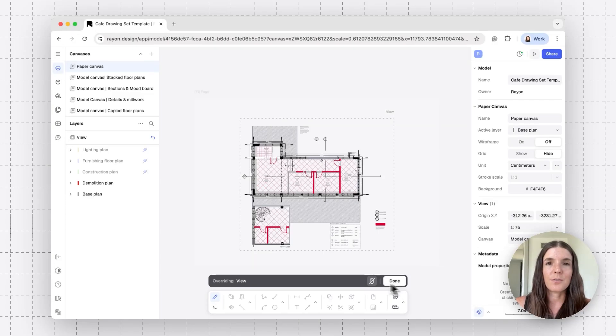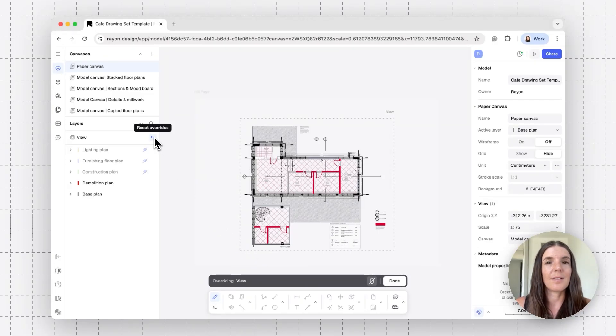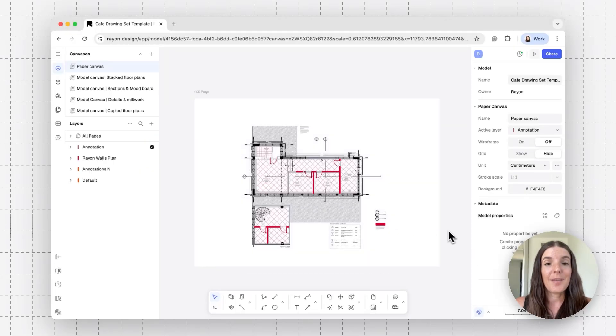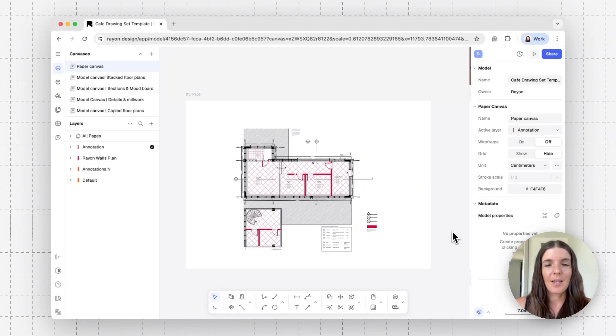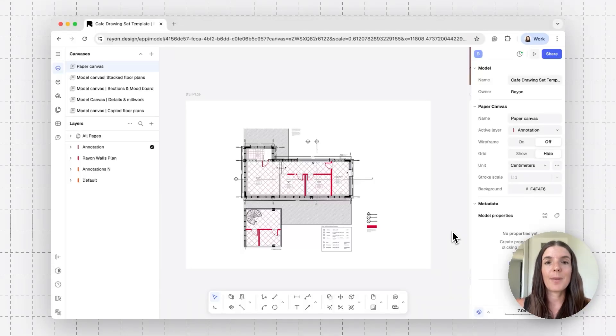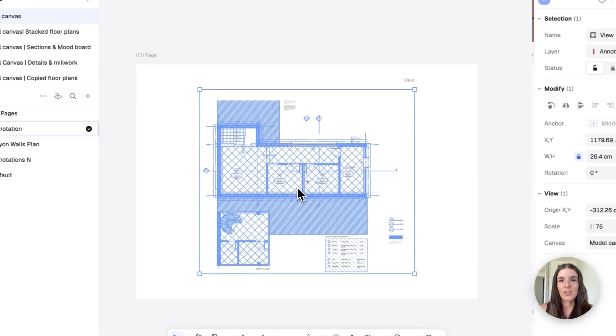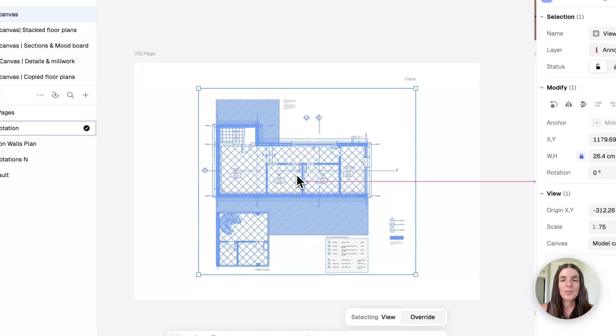I can always revert and just click on reset overrides if I want to have the view represent my exact model canvas. All right. So that's basically how you can set up a view of your model canvas on your paper canvas and create a demolition sheet.